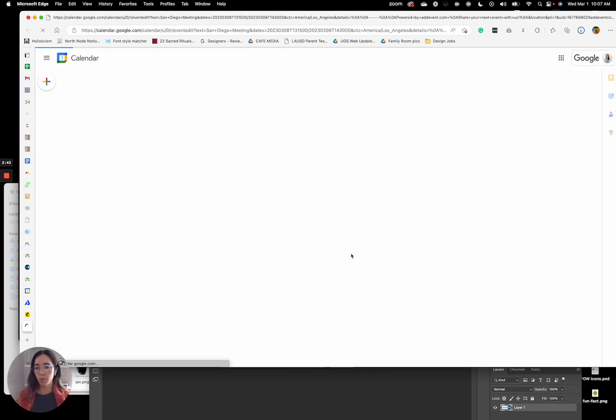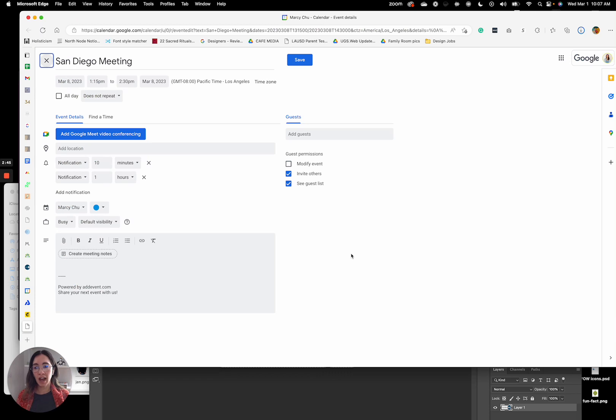And it will, on the user's calendar, pull in the information from AddEvent.